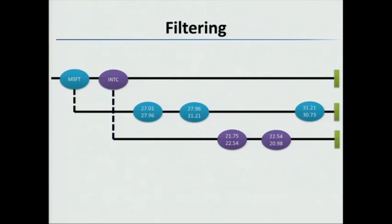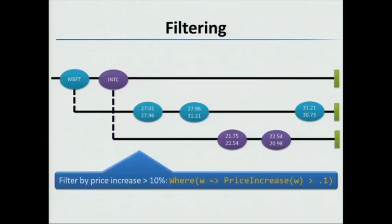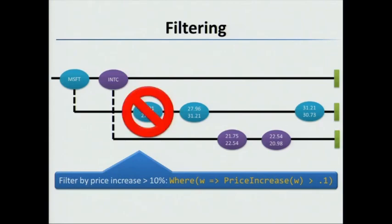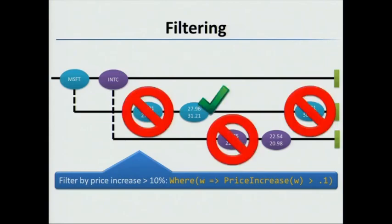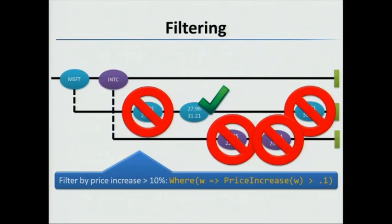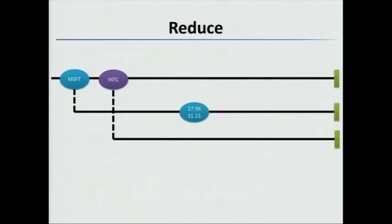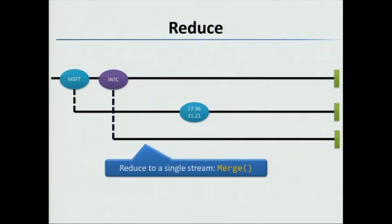And so now we have the previous and current. We can do some sort of calculation to figure out if there's a 10% increase. In this case, we'll do a where, which is a filter, and we check to see if the price is increased by our threshold amount. And all we're left with is the single one. And what we can do now is take these groups and actually reduce them back to a single stream. In this case, we use merge. There's actually several ways you can reduce. Merge is one of them.